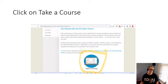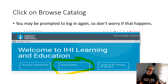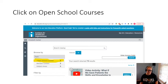This is what it should look like next, and you can go ahead and click on 'Browse Catalog.' You may be prompted to log in again before this page appears — don't worry if that happens, just log back in and this should pop up, and you'll click 'Browse Catalog.' After you've clicked it, you'll be taken to this page where you can see on the left-hand side 'Open School Courses' highlighted — please click on that to open the next menu.